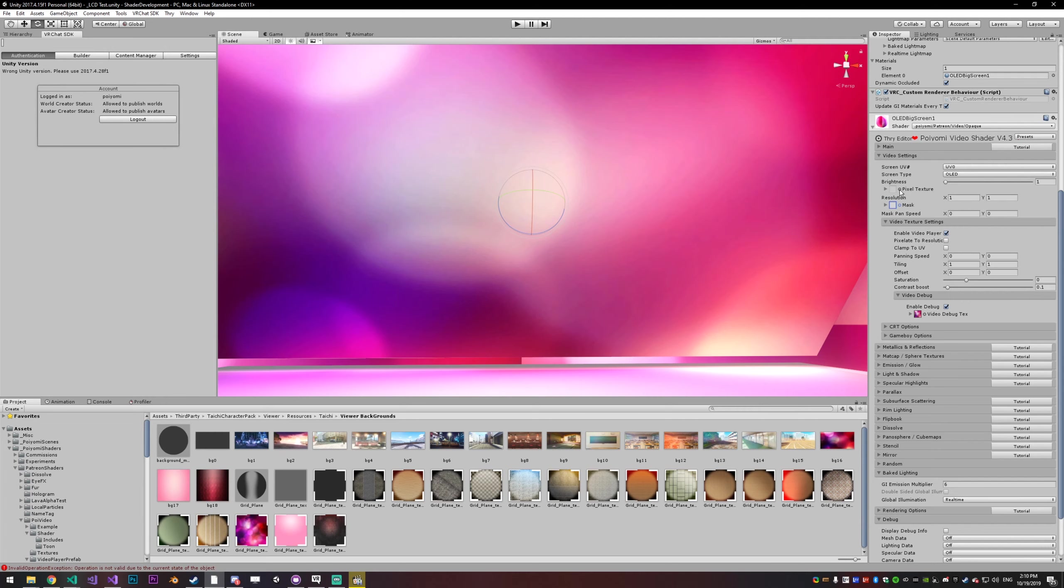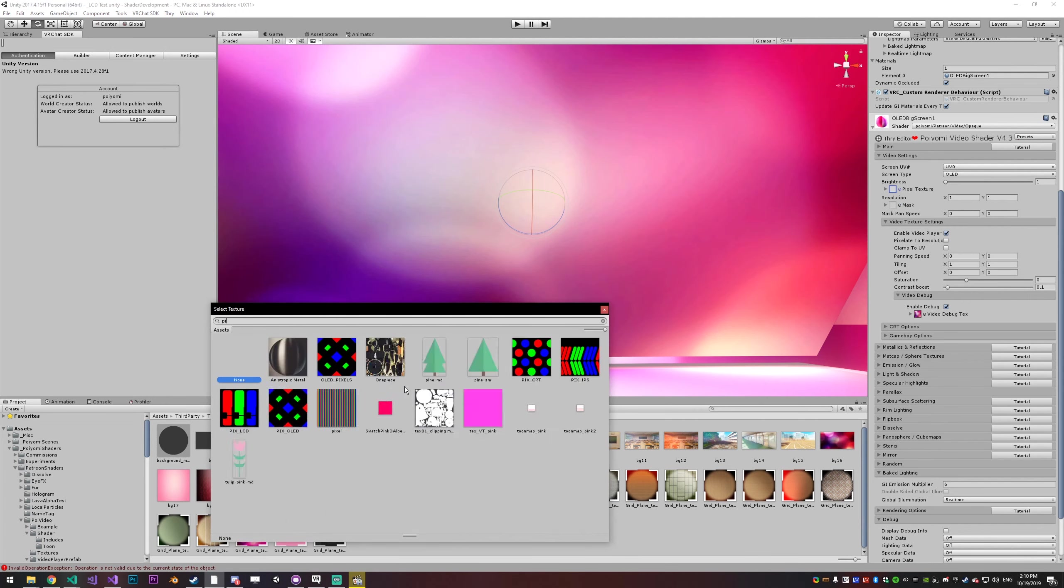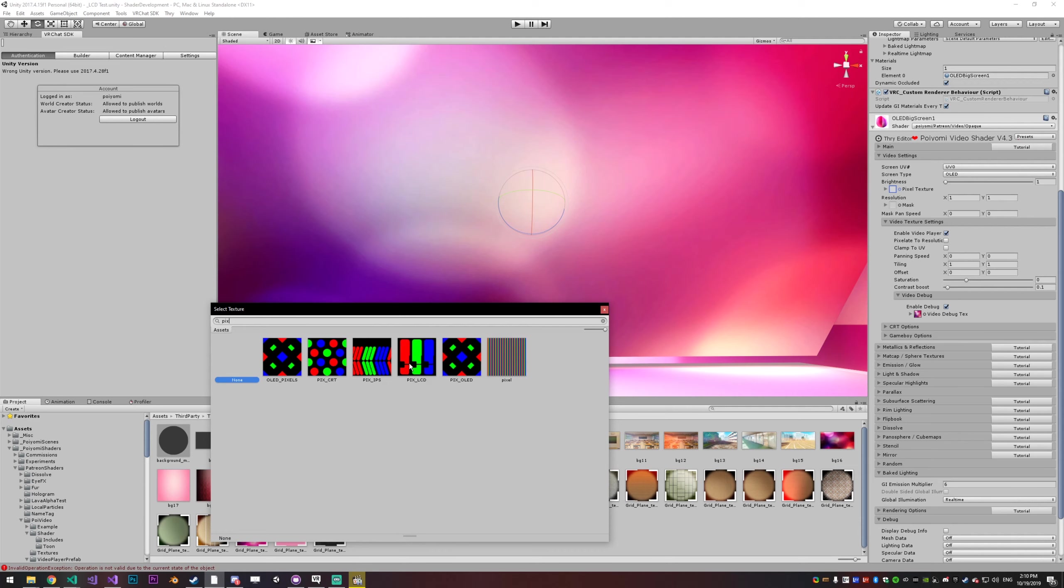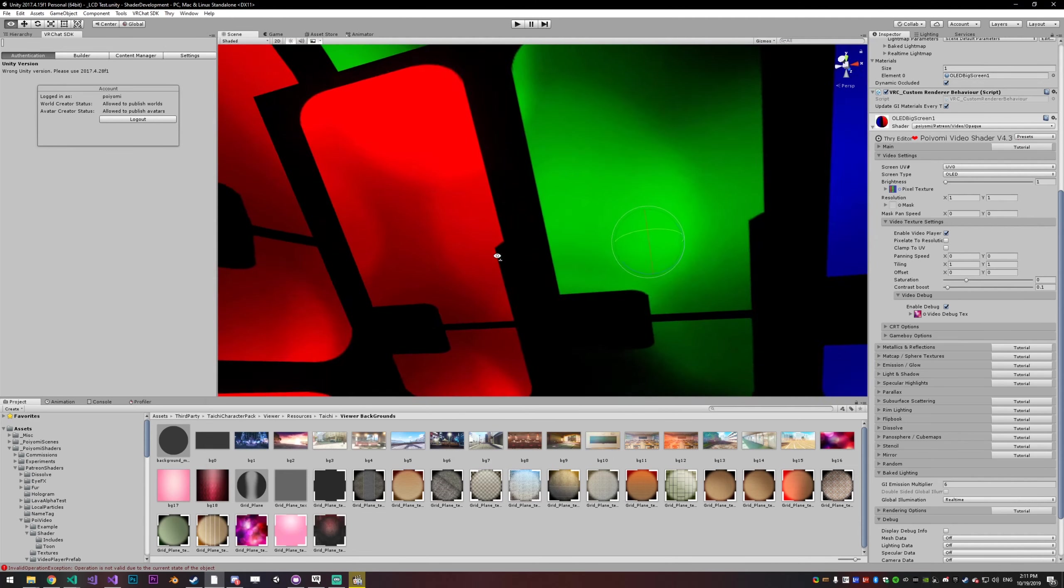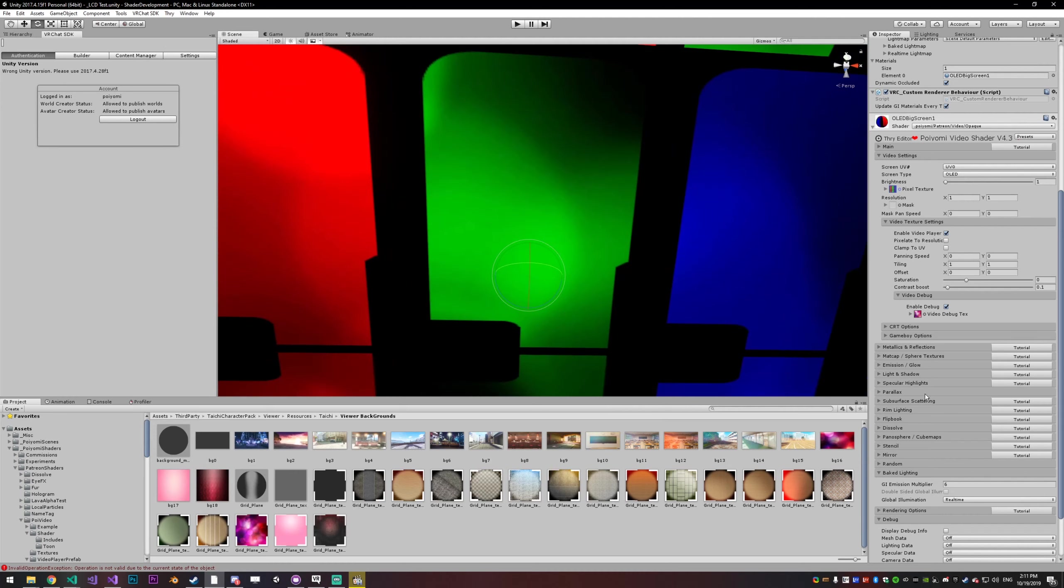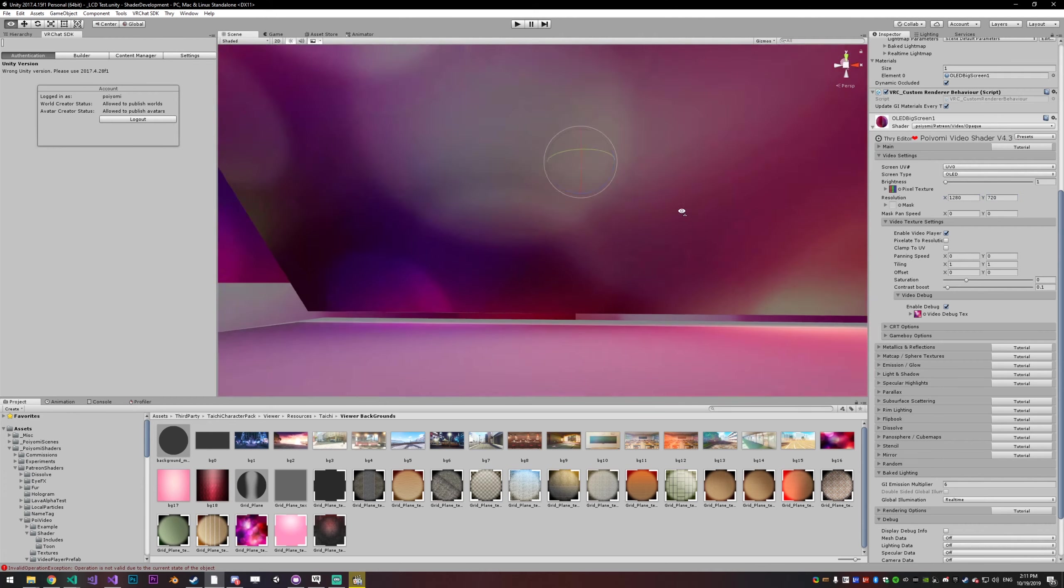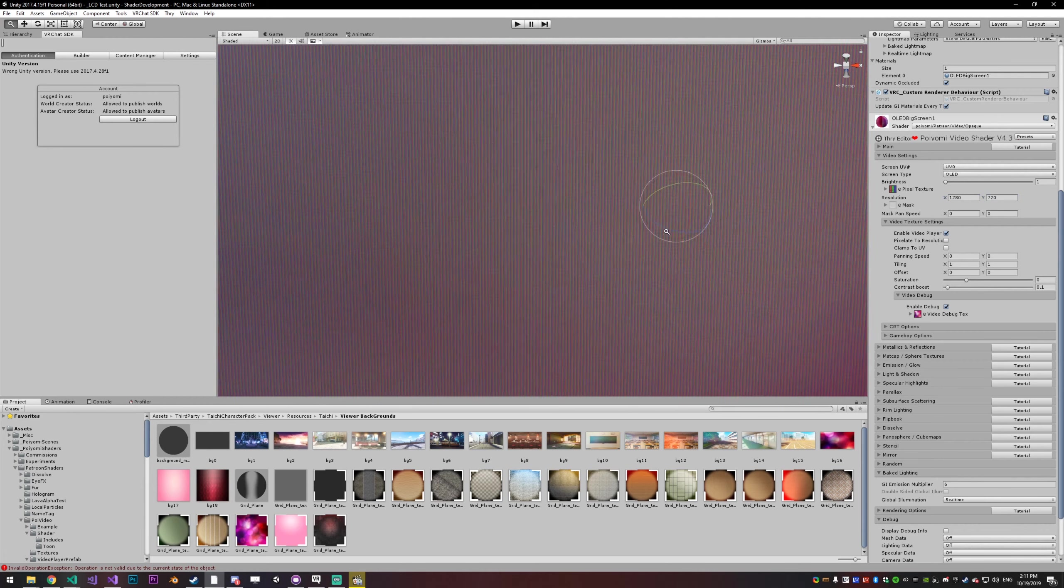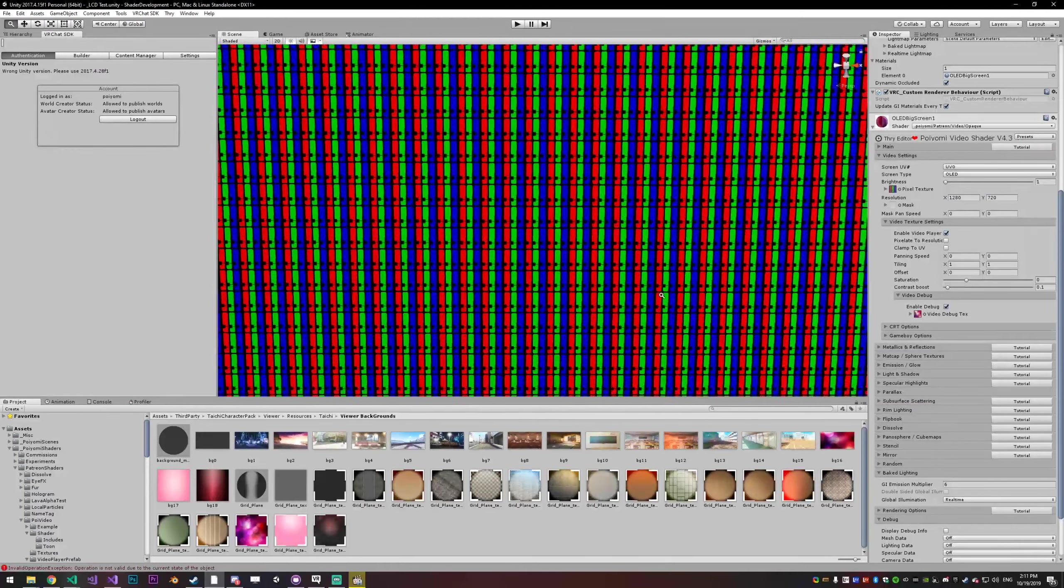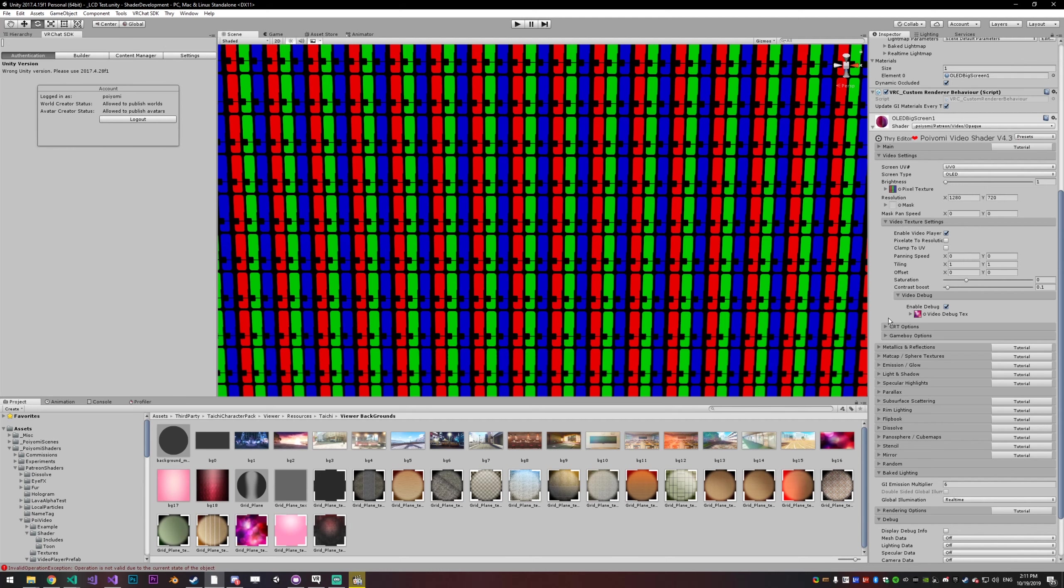So first things first, let's cover the pixel texture. I include a few pixels just called pics underscore whatever. So there's LCD, IPS, CRT, OLED, just going to pick LCD. And by default, it's just going to be massive like that. So you want to set the resolution. I think the resolution actually defaults to 1280 by 720, and then if you get in close, you can actually see the pixels and they do work properly-ish. They're not perfect.